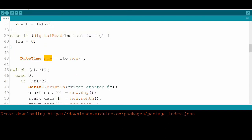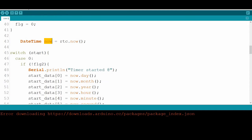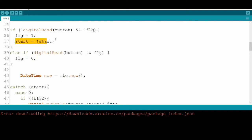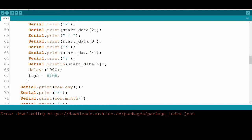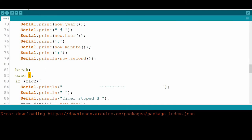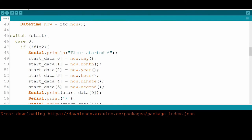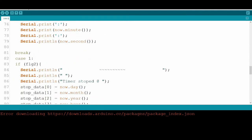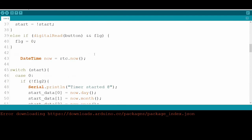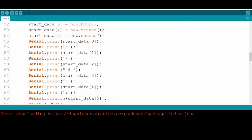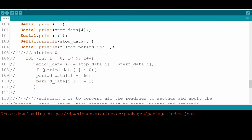We define the 'now' object to display the current date and time. We use a switch-case on the start variable, since start toggles between zero and one — case zero starts the timer and case one stops the timer. The initial value of start is set to two so it goes to the default case on first run.